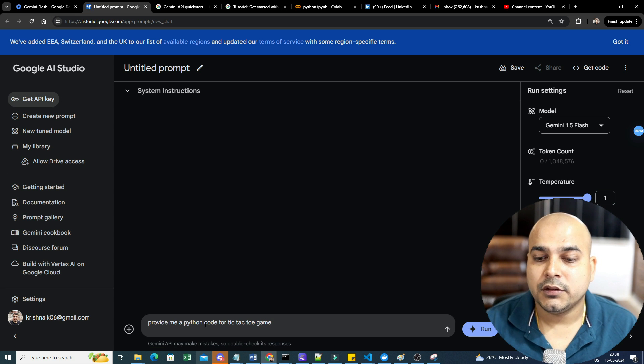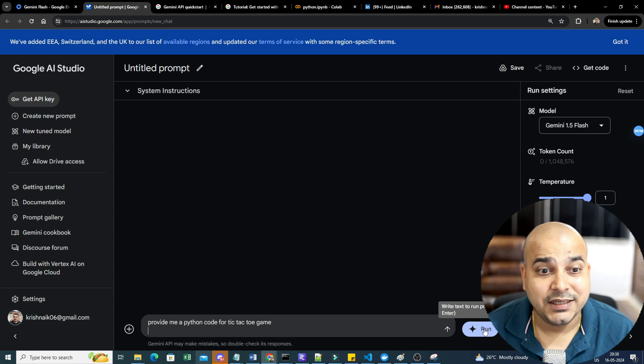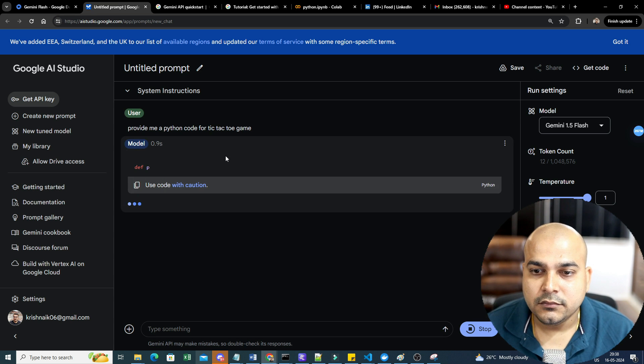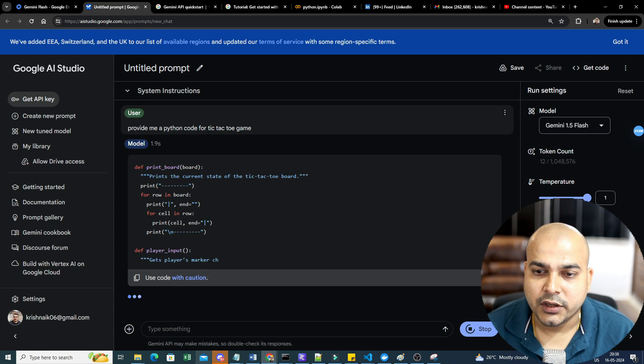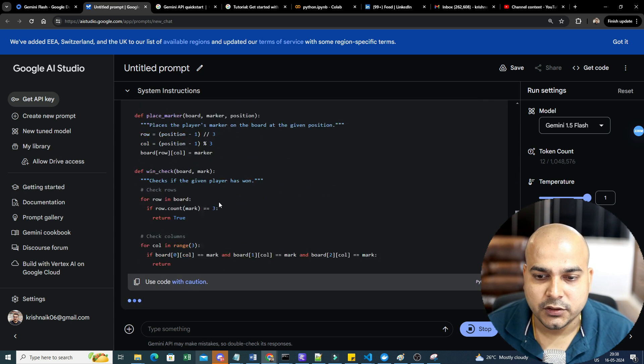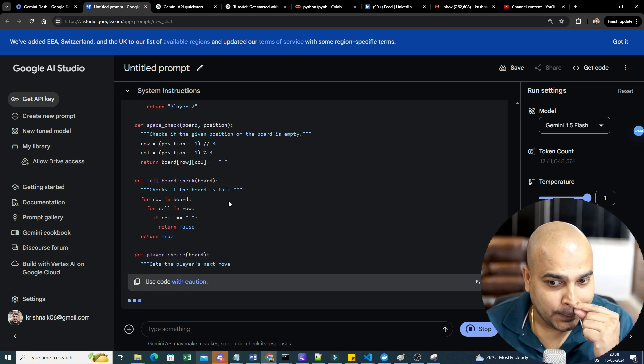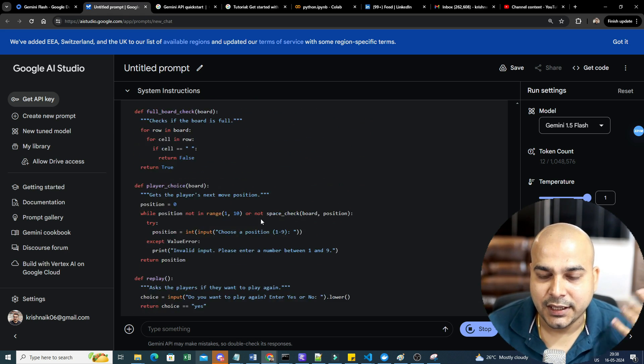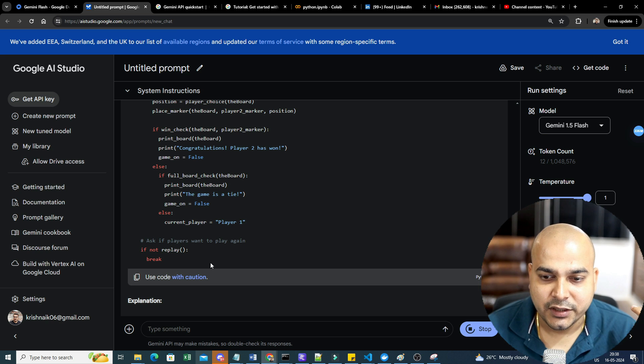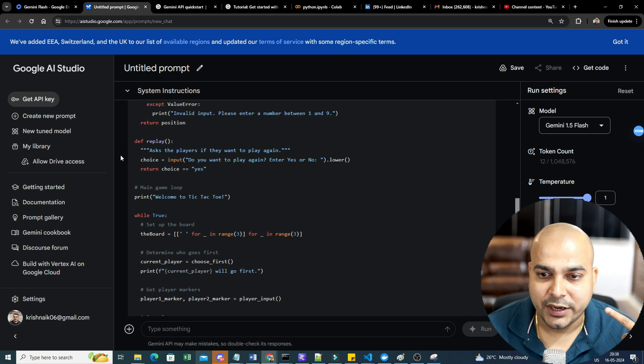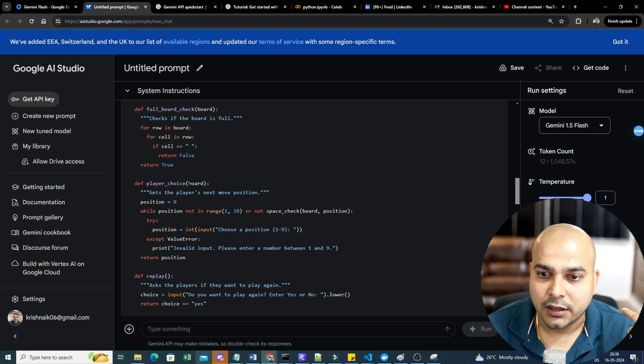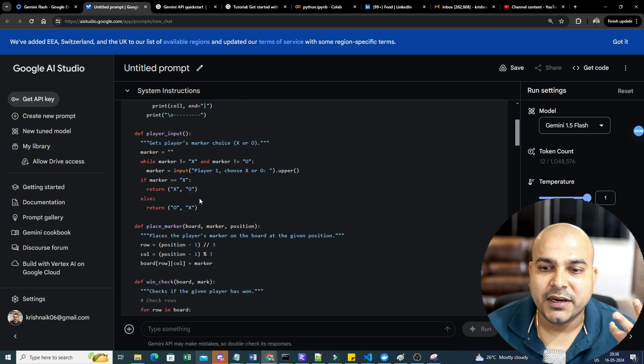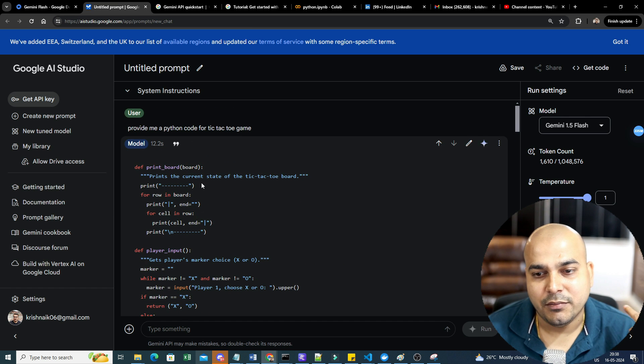Okay, so I will just go ahead and execute it. Now let's see how fast it is. So here you can see super fast, super super fast when compared to other models. I think this is pretty much fast itself and it is able to give you the result. I've already tried it out. You can go ahead and execute this particular code.